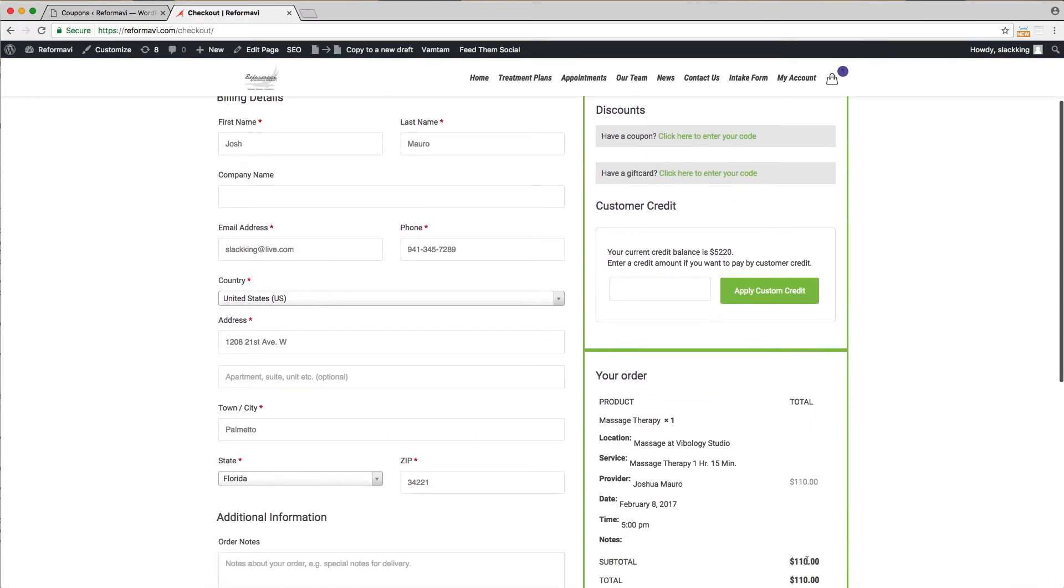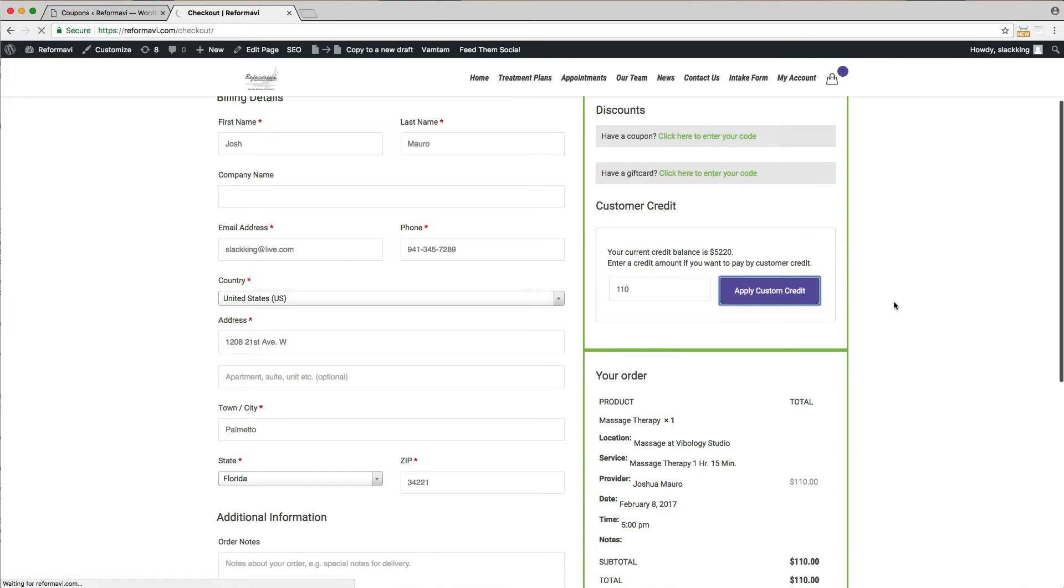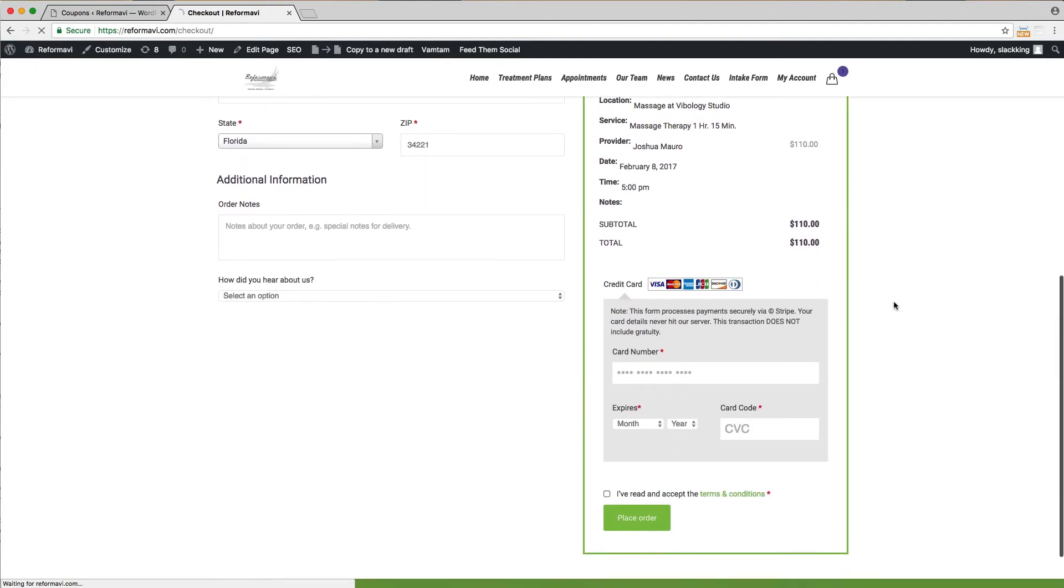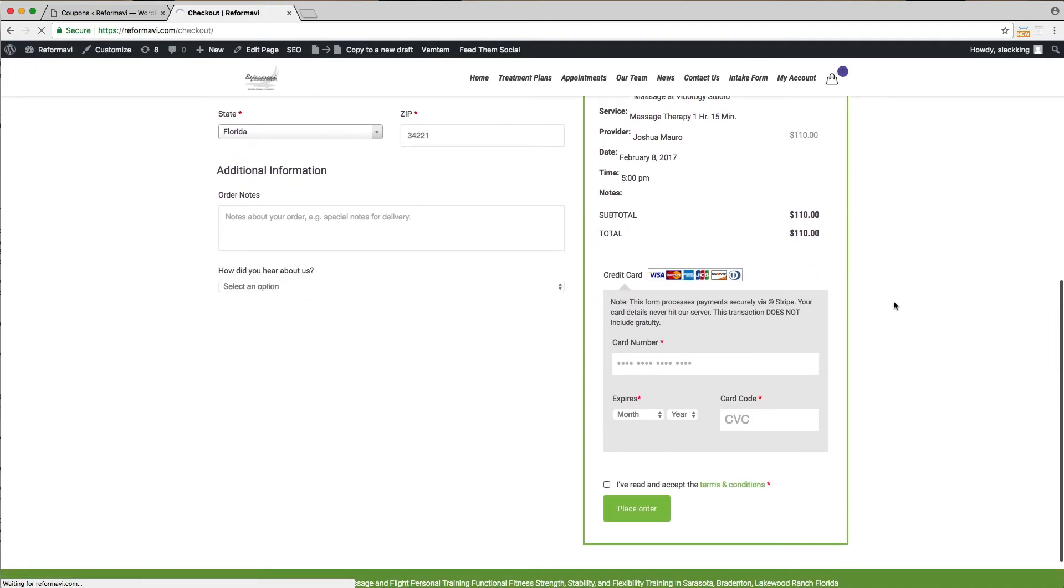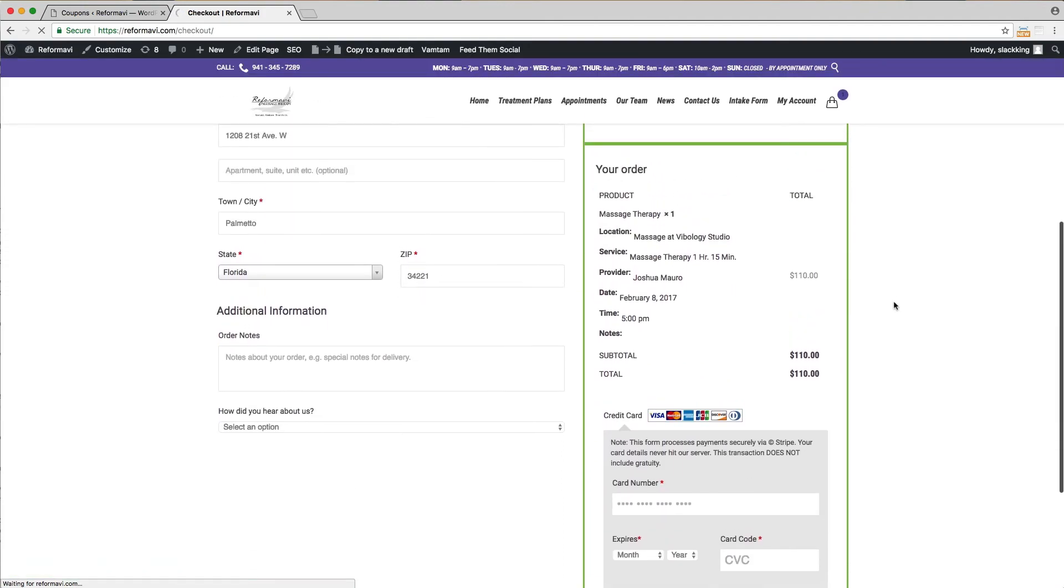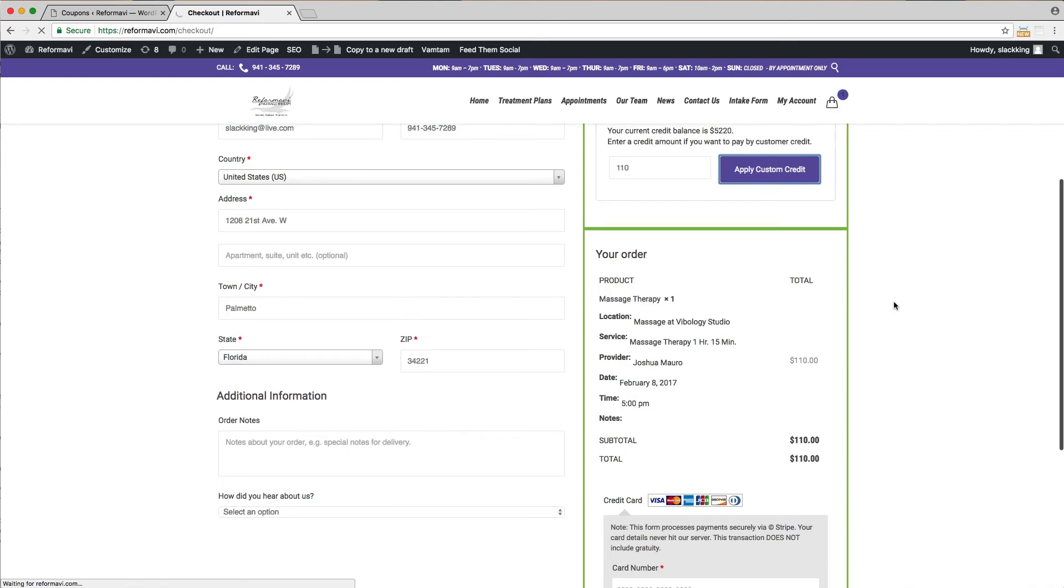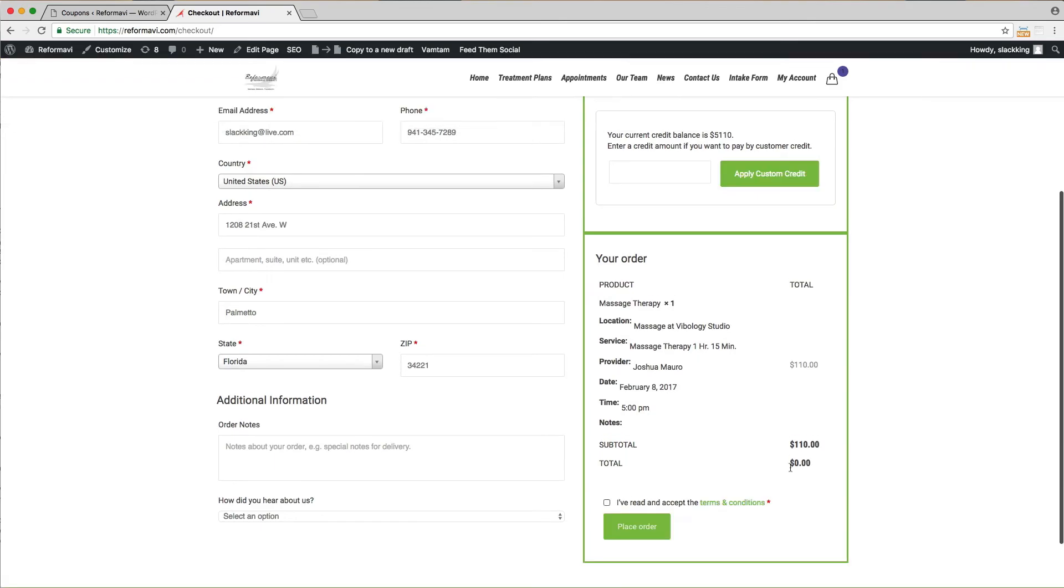Type in the amount needed to cover the appointment. Please do not apply more than needed. Credits cannot be used for tips. Click apply customer credit only once and wait for the page to refresh. Notice that the total has changed to zero dollars.